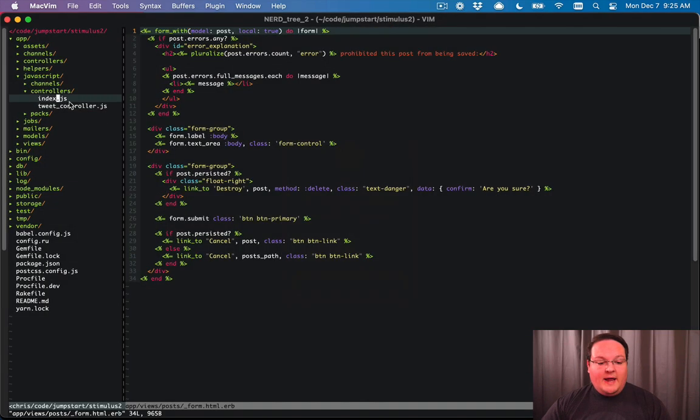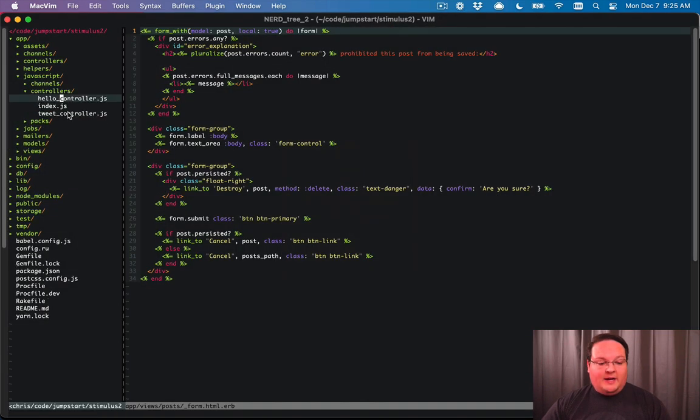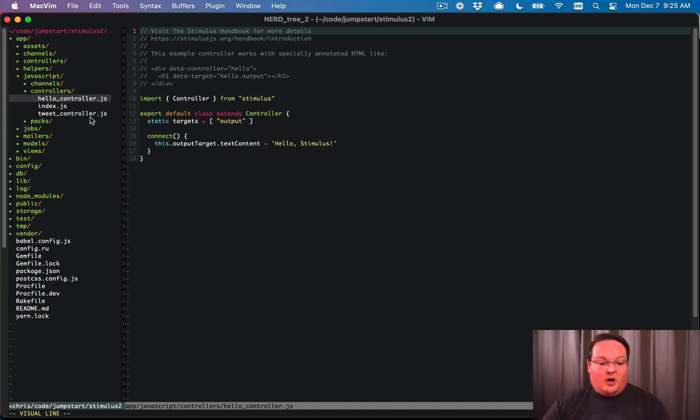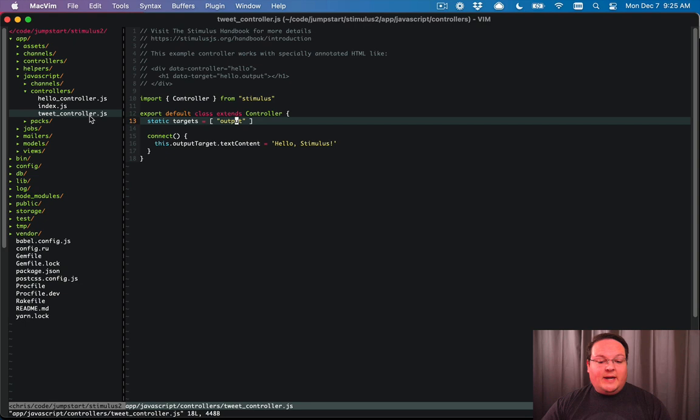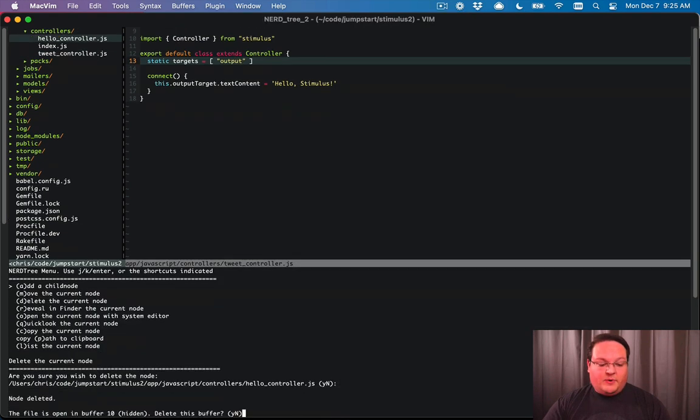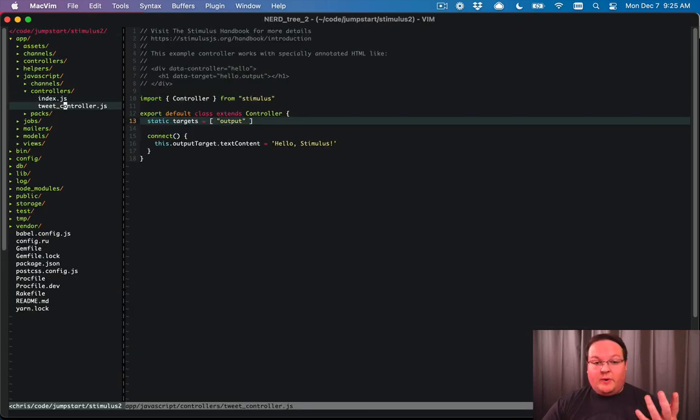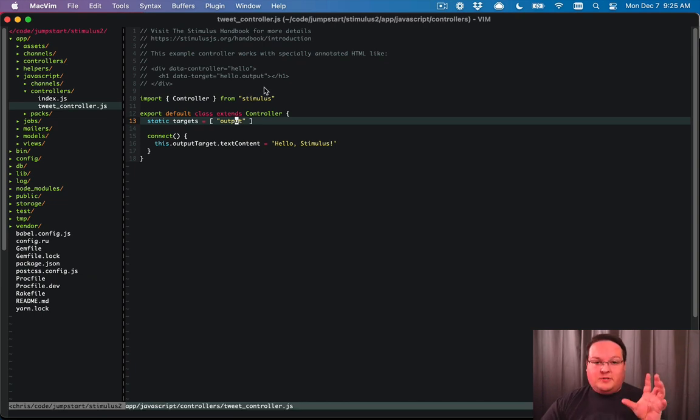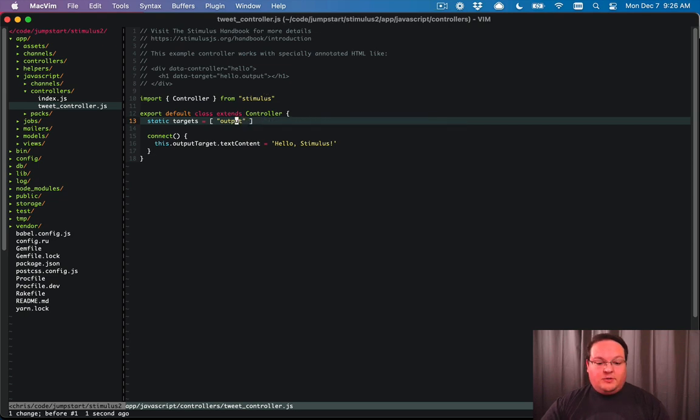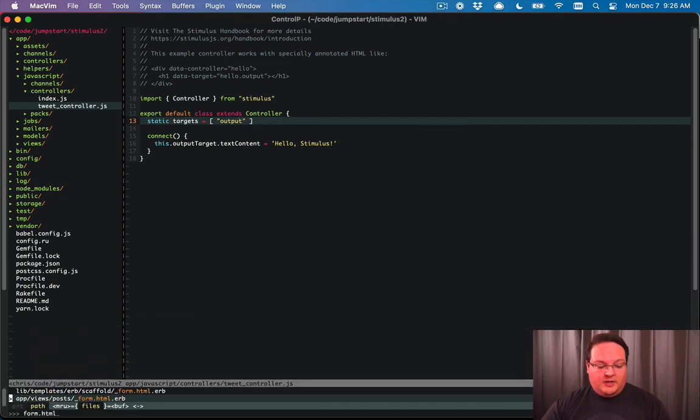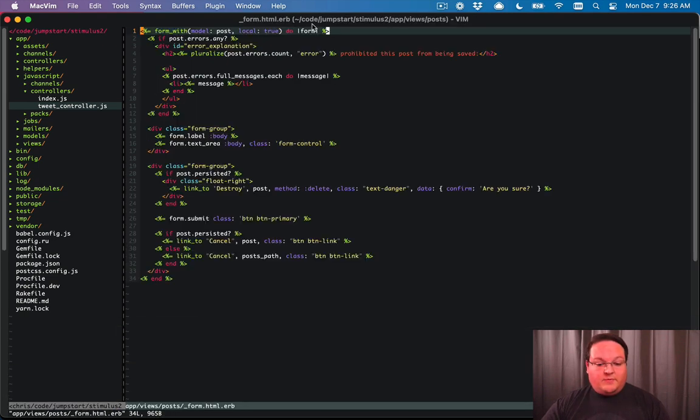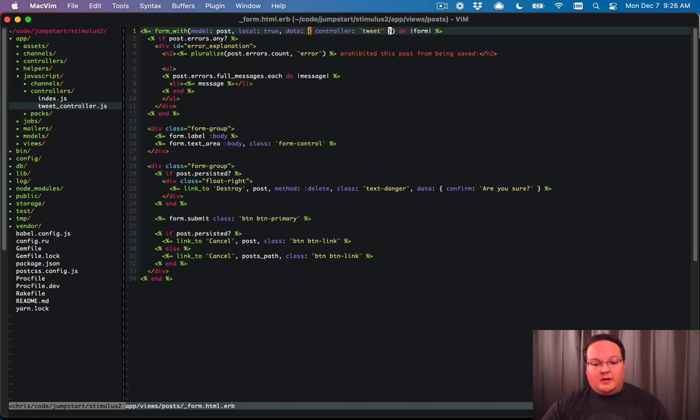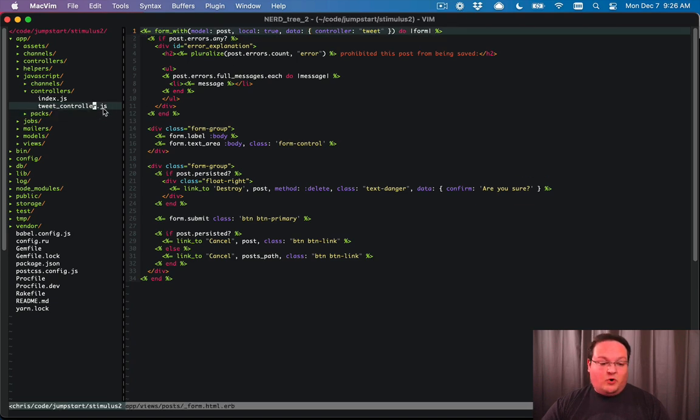Now, I have right here a hello controller that came with the stimulus install, and I've renamed it to tweet controller, and that's all that I've done. So we're going to delete hello controller. You can rename it, but I've already done that. So let's wire up the stimulus JavaScript to some HTML. So our HTML is the post form, and we need to say data controller tweet here to connect it to the tweet JavaScript controller for stimulus.